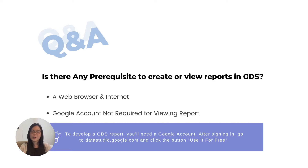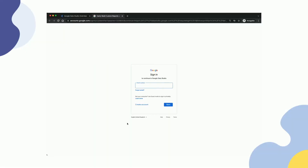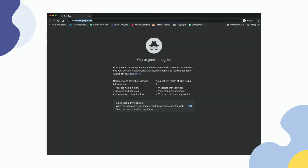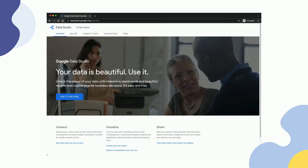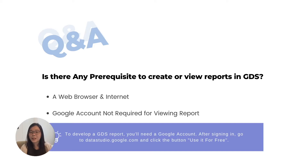However, in order to create or develop a GDS report, you will need a Google account. It's free, so you can get it. After you have your Google account, just sign in, then go to datastudio.com and click the button 'Use it for free' and you shall be good to go. You will also need a web browser and internet because all the development is done on cloud.